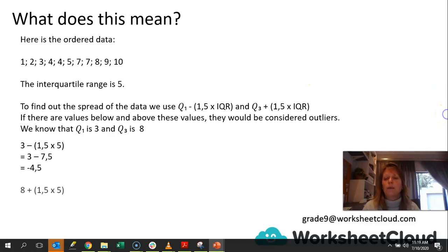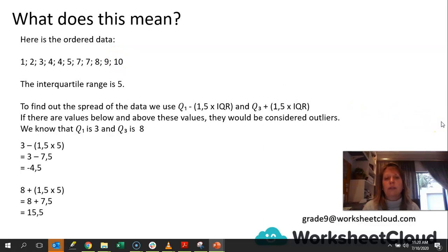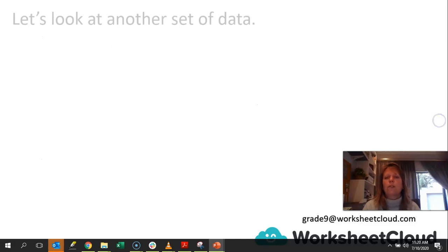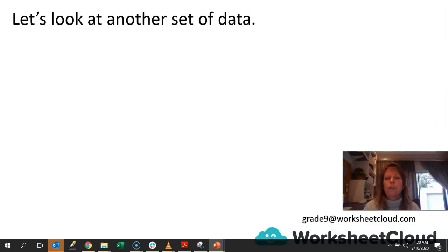Let's look at quartile 3. We've got 8, because that is our Q3 value. 1.5 times 5 — which is the interquartile range — gives 7.5, and we know that 8 plus 7.5 is 15.5. Now, 10 is less than 15.5, so it fits within that boundary, which means that we can say there are no outliers in this set of data. We can say this data is bunched around the median.